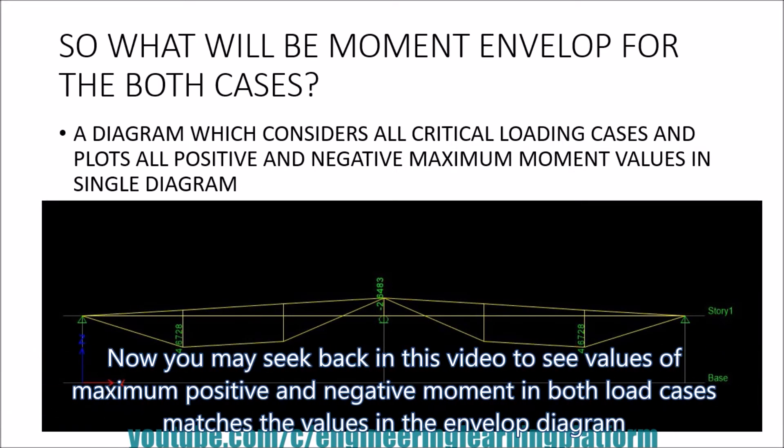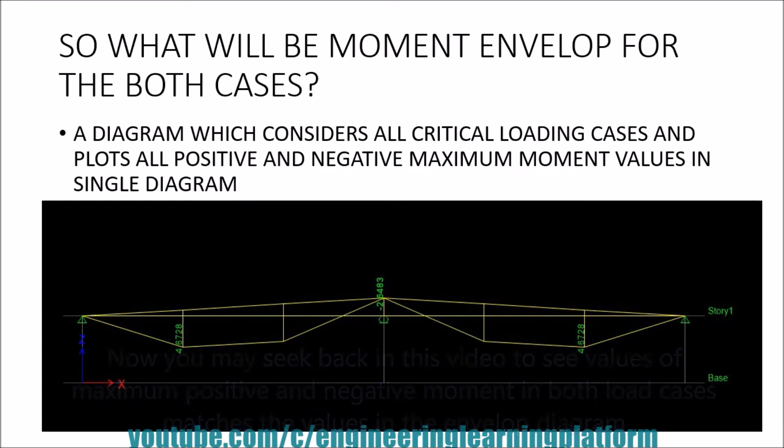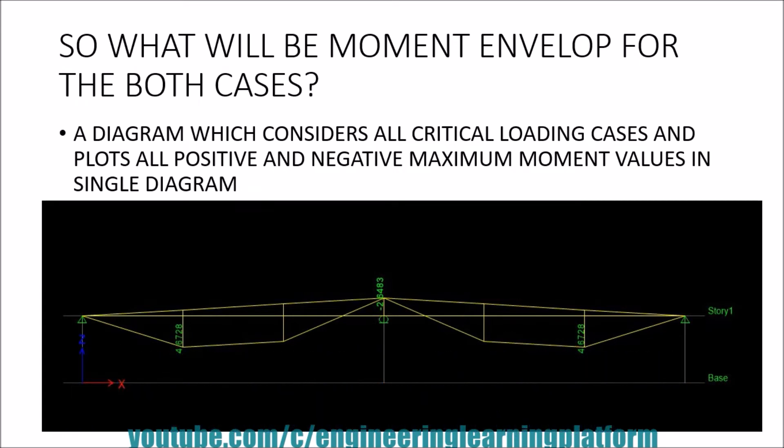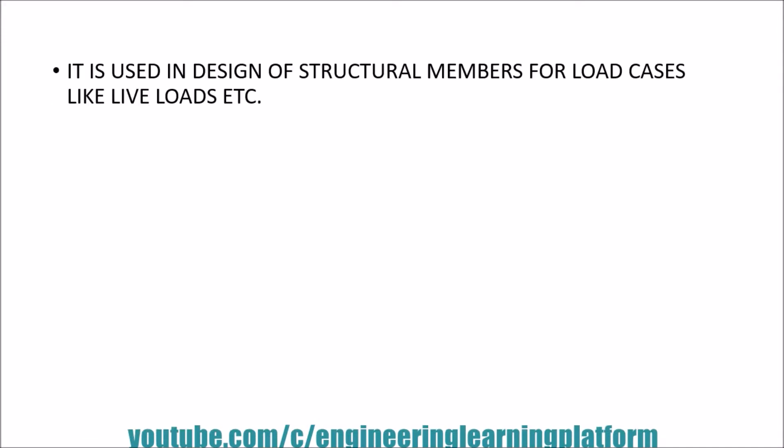You may seek back in this video to see the maximum positive and negative moment values in both cases and compare with the envelope. Similar is the case with shear envelope which is used in design.